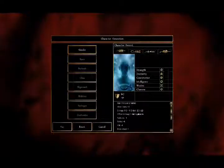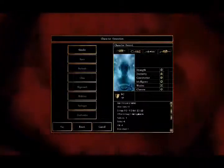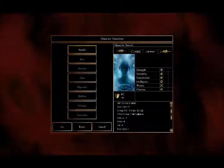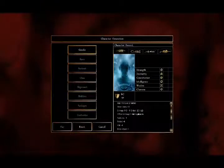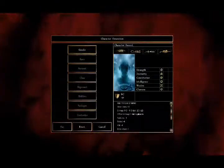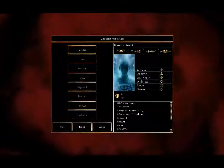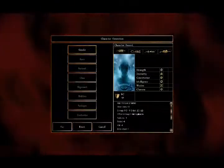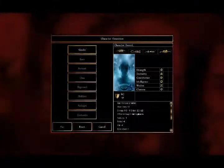I figured I'd do something a bit different. If you couldn't tell already, this is Neverwinter Nights. It's based on Dungeons & Dragons 3rd Edition, I believe.